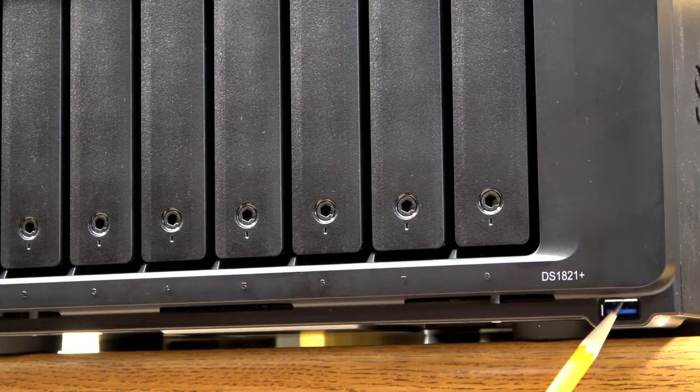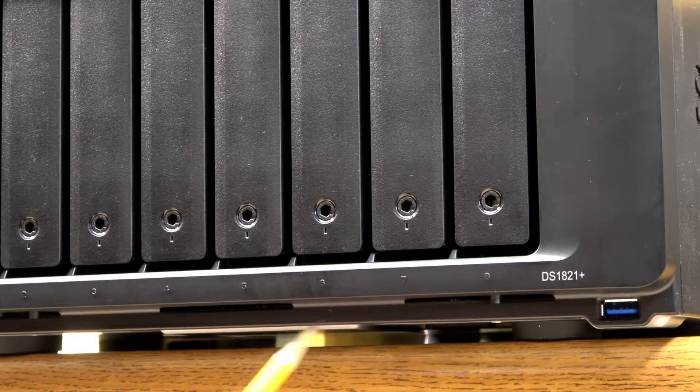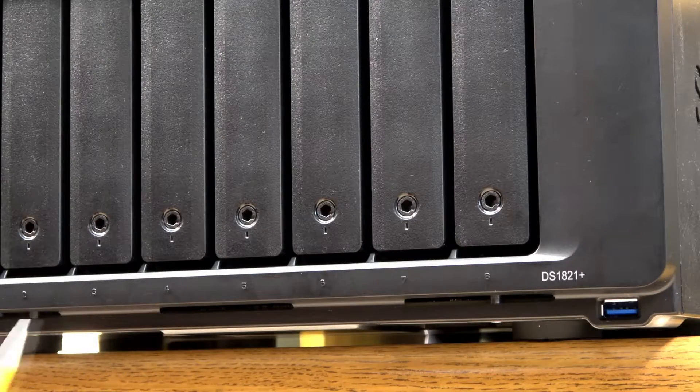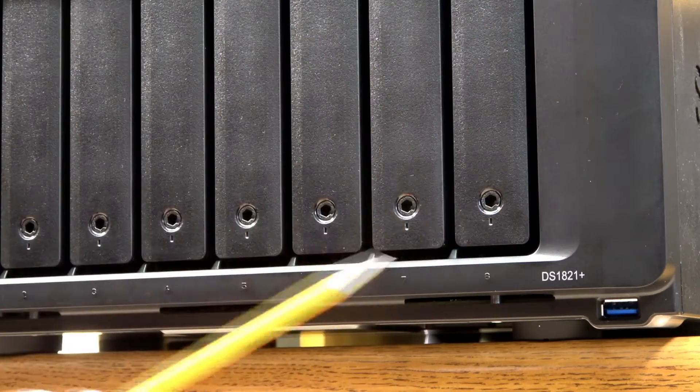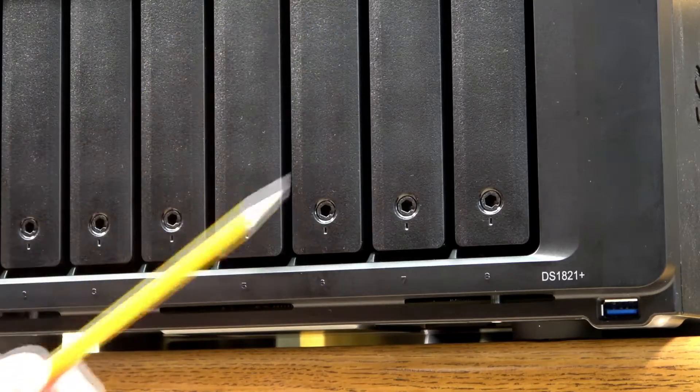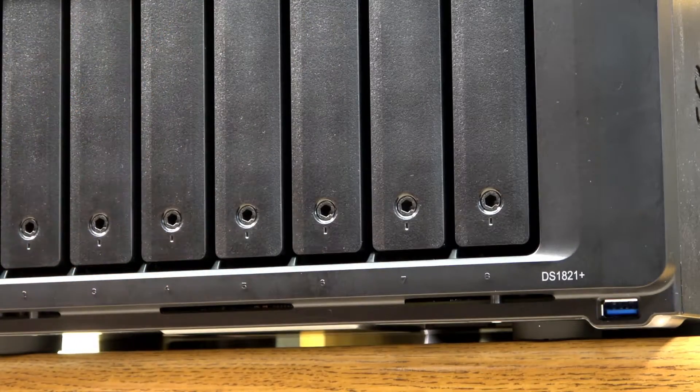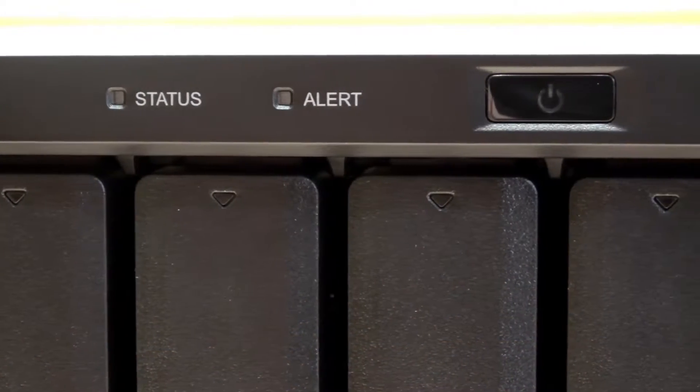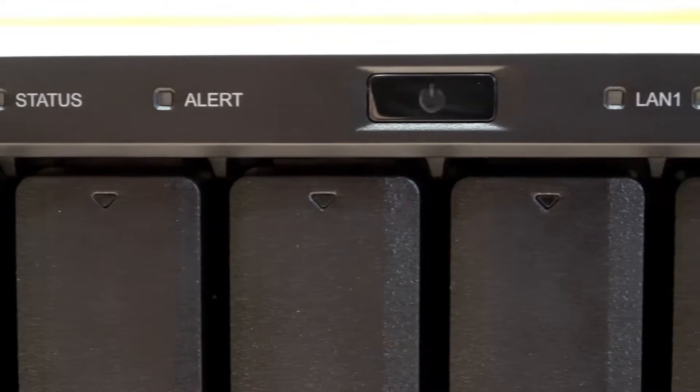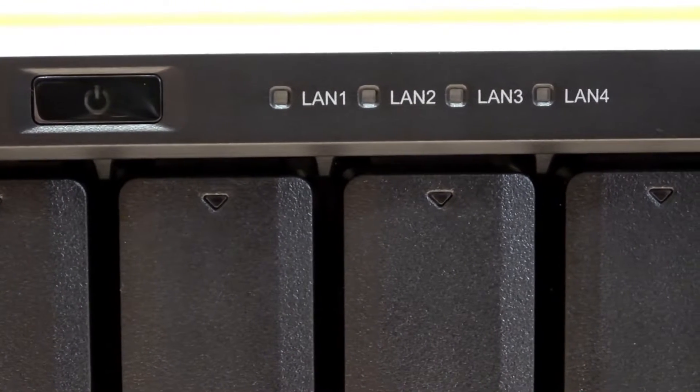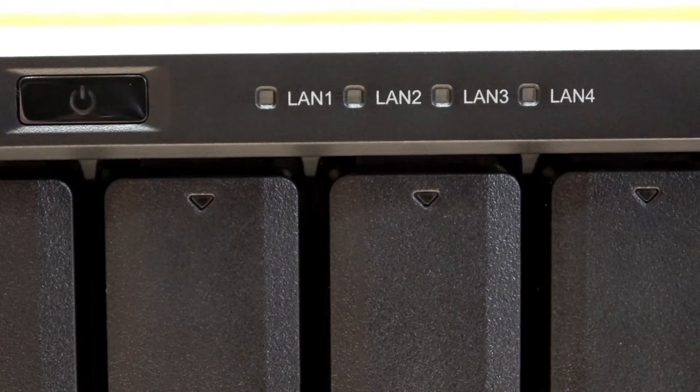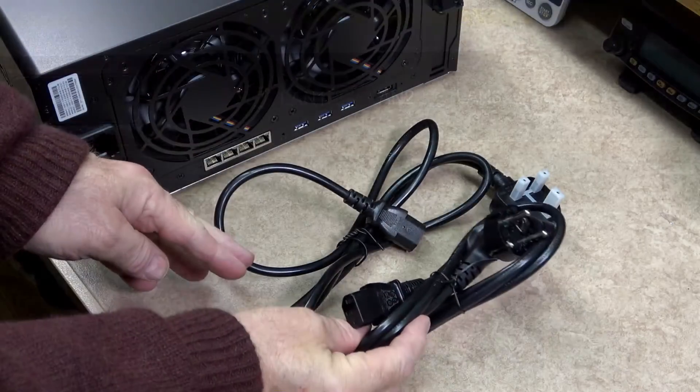Another USB port can be found on the front. As expected underneath and through each of the hard drives there is very good airflow from the fans. To the left of the power button is the status and alert LEDs and to the right of the power button is the LAN indicator LEDs.